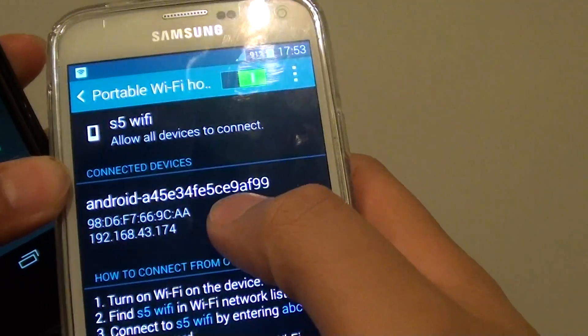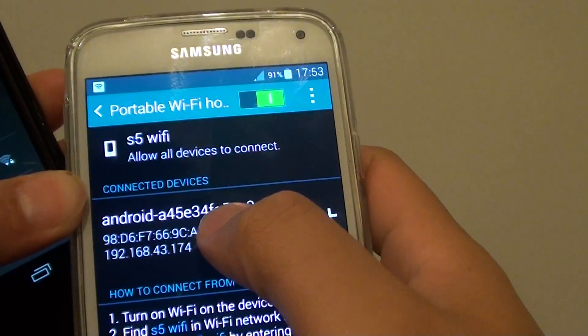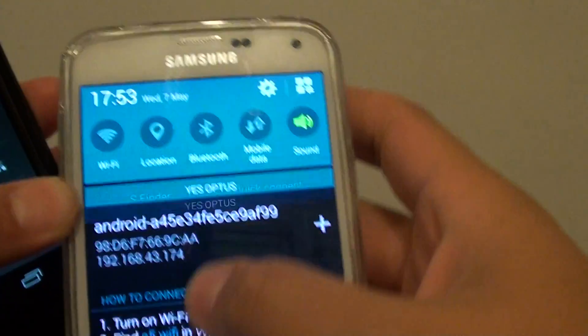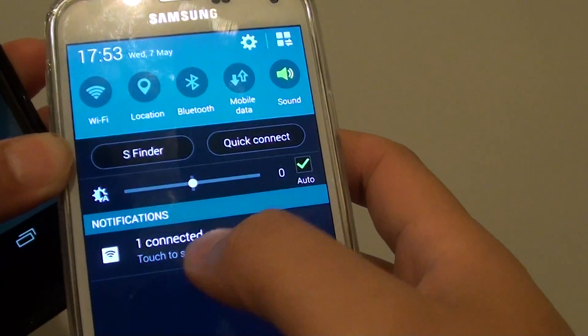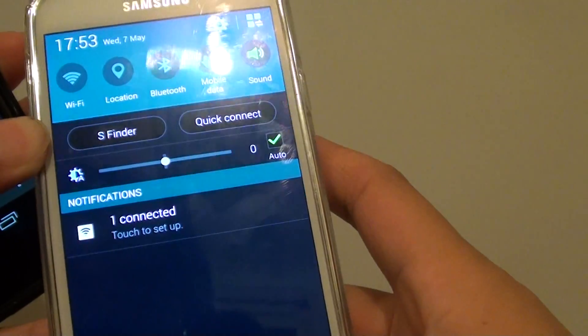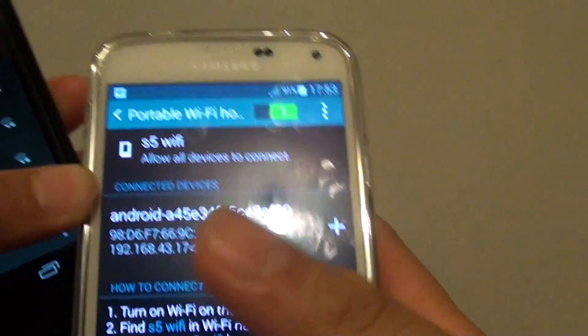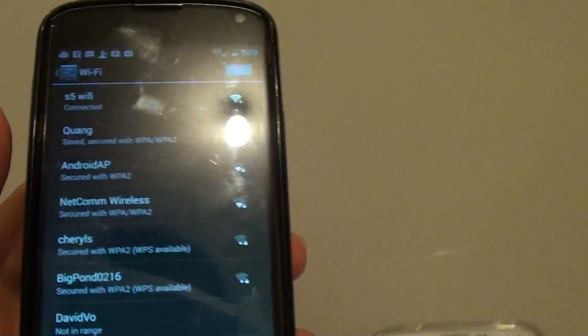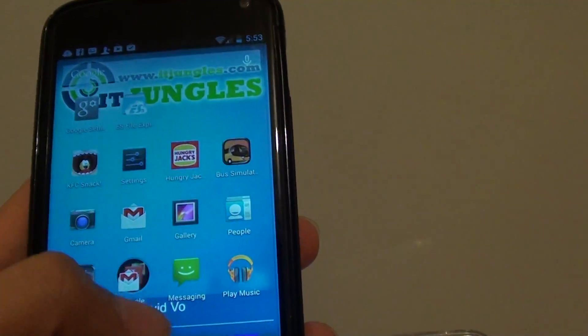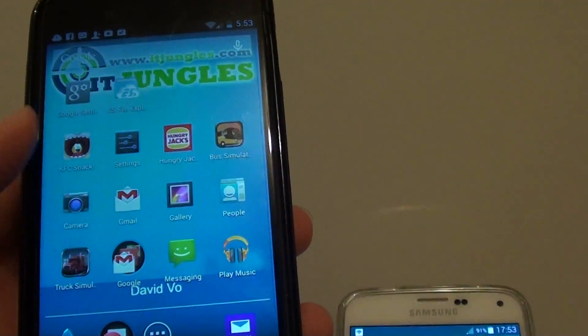So I can see the device connecting to this phone here. It says one connected. So then on my other device I can use the internet if I wanted to.